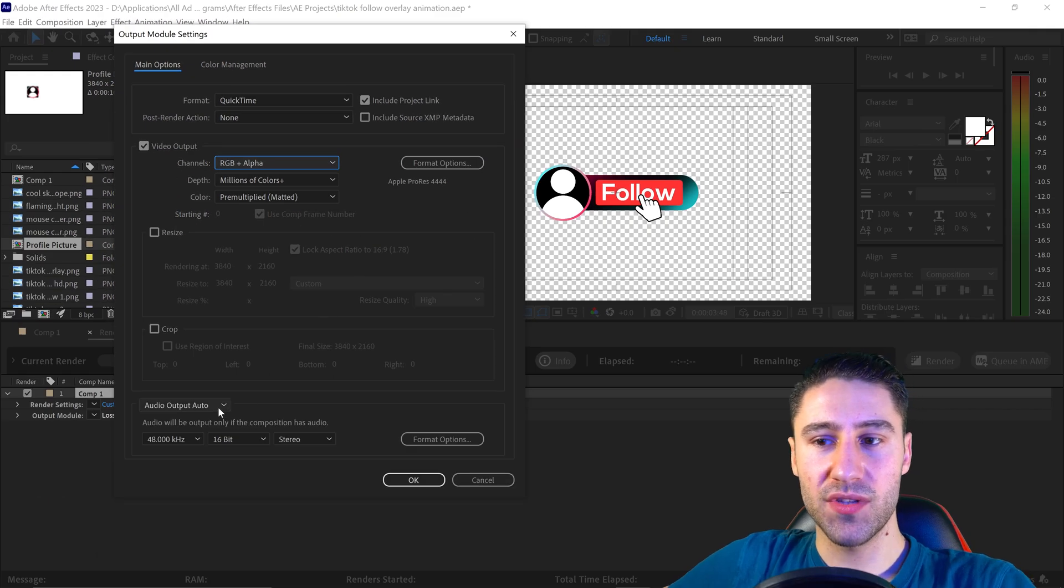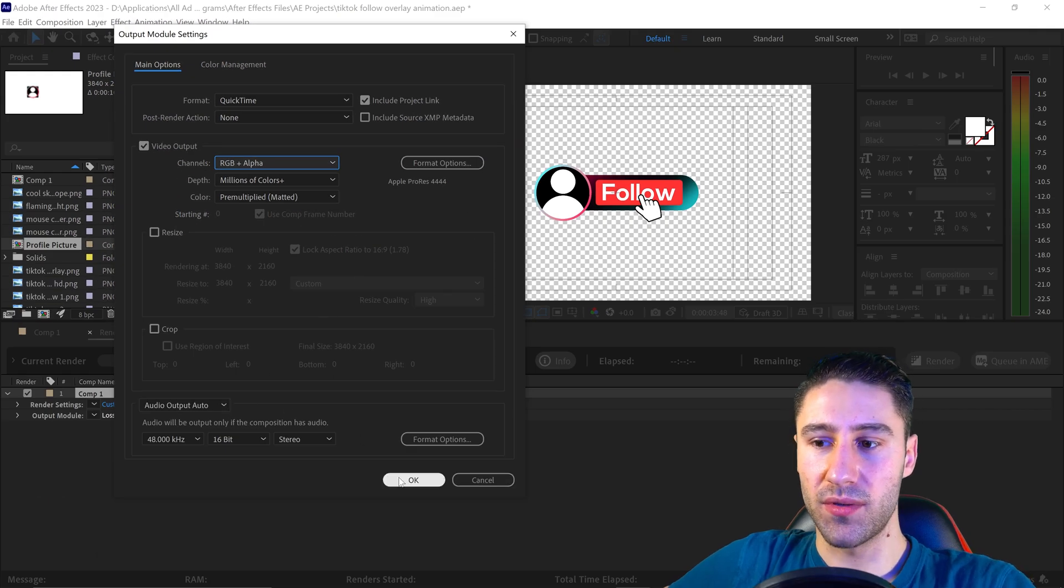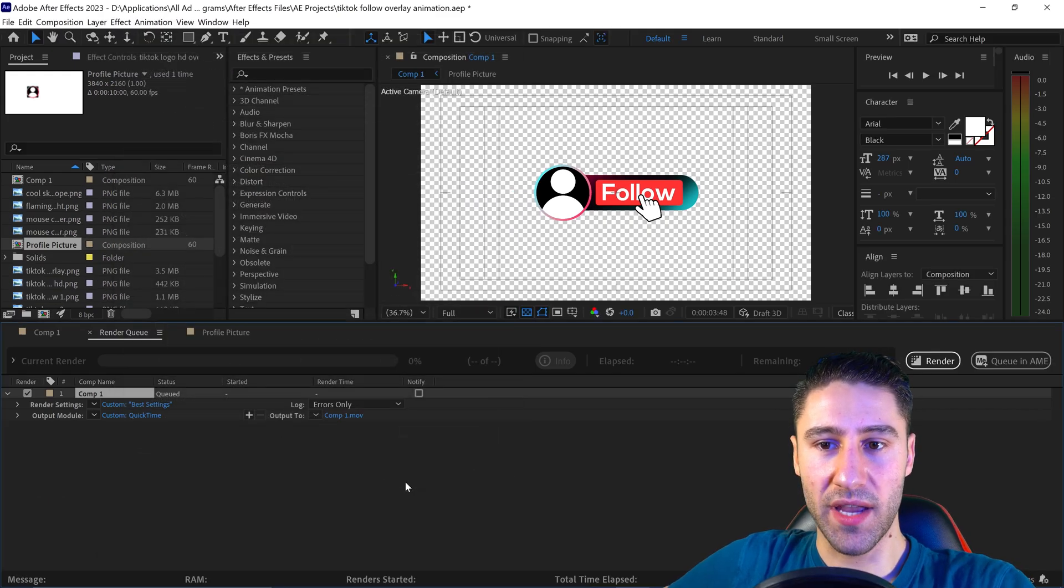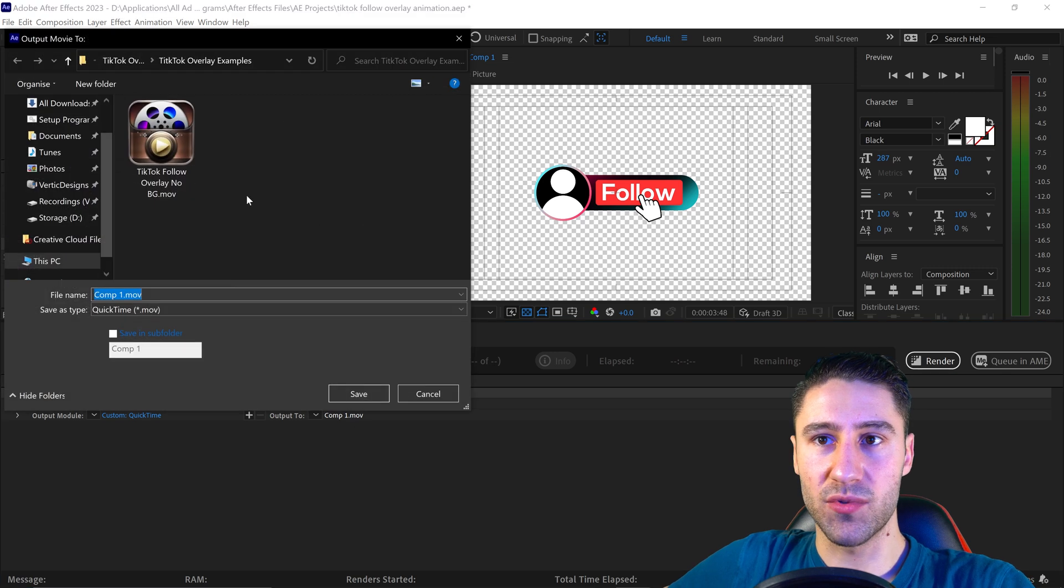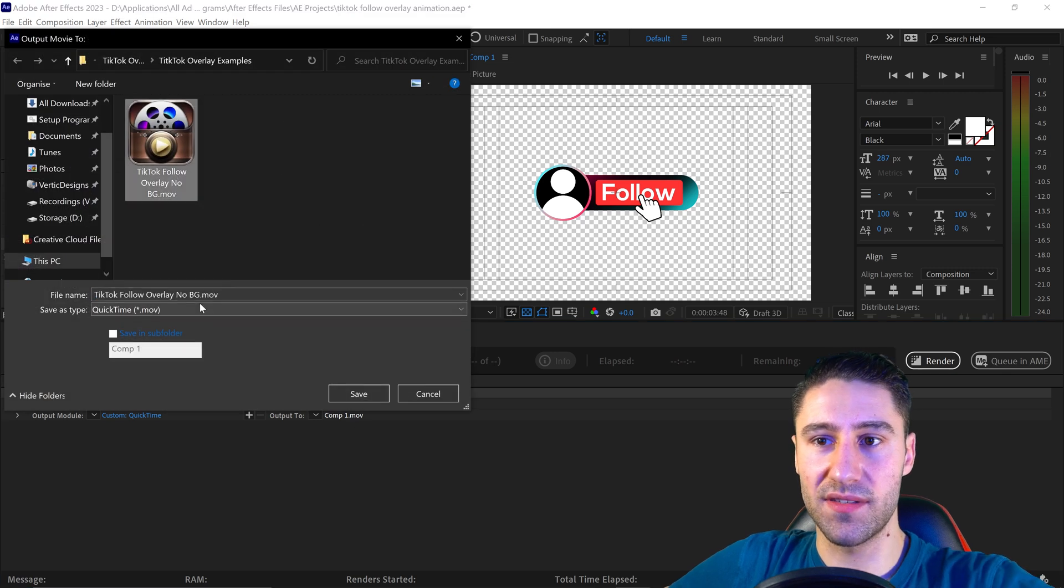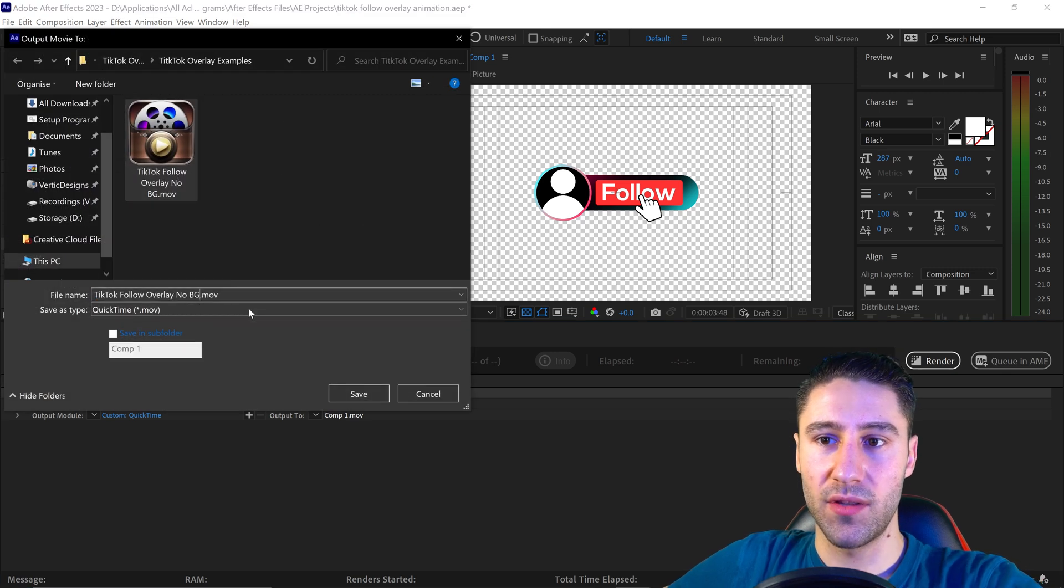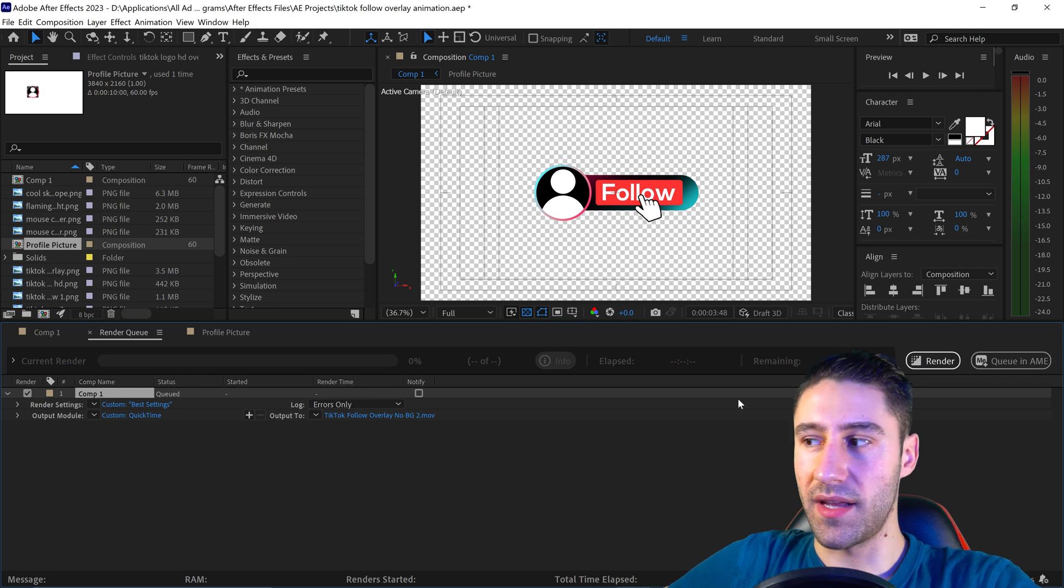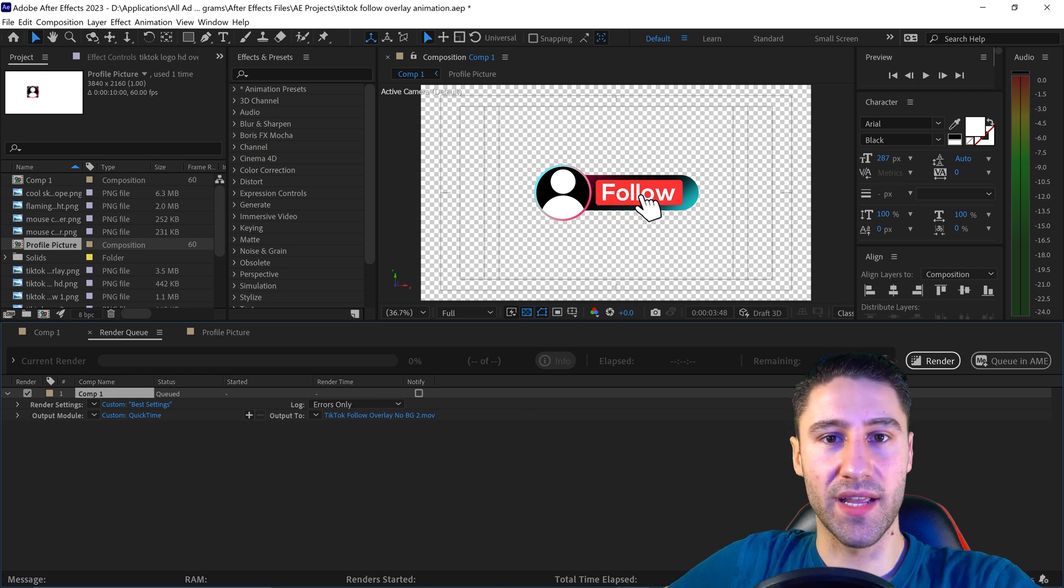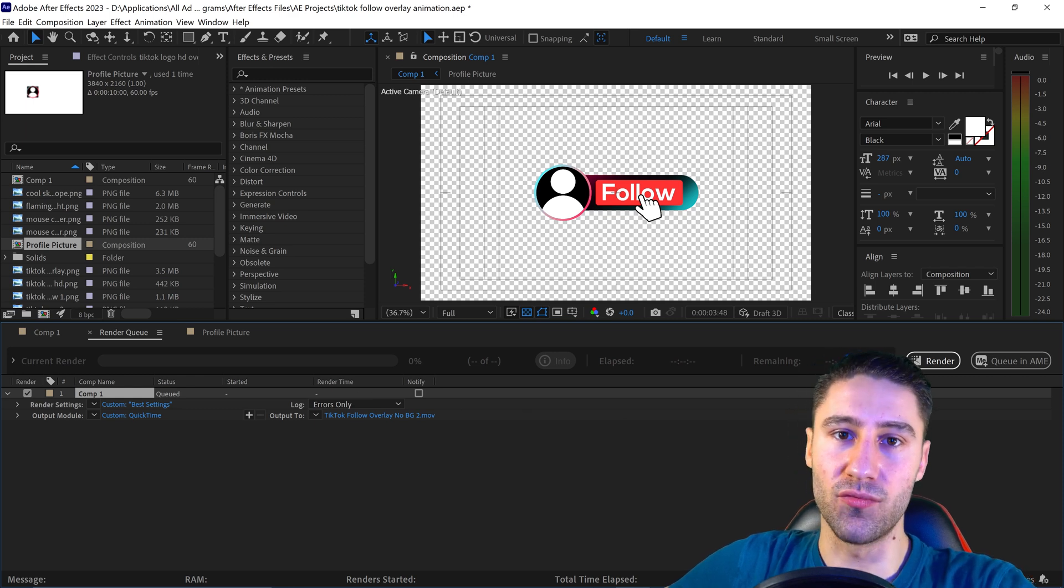So then you can adjust the audio, you can then press OK, give this a name—so we're just going to call this No Background 2—press Save, and then once you're ready, press the Render button.